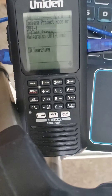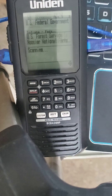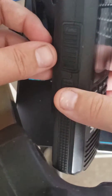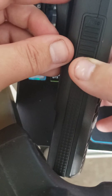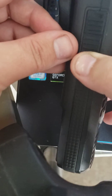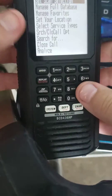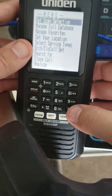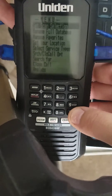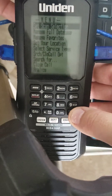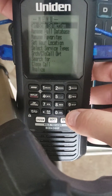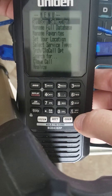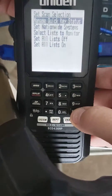The first thing you're going to want to do is press the menu button on the bottom left side. Set Scan Selection is where you want to go, and it is the first thing highlighted, so you're just going to press Enter.